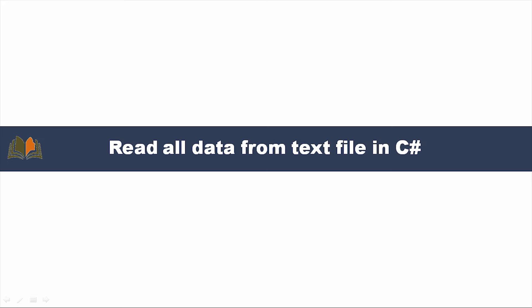I will write only one line of code and irrespective of how much data is present in the text file, it will retrieve all the data and store it in a particular variable.